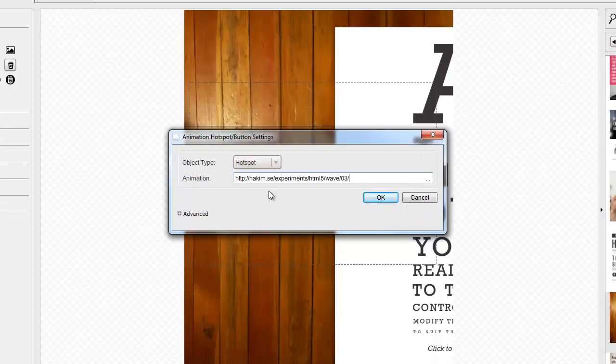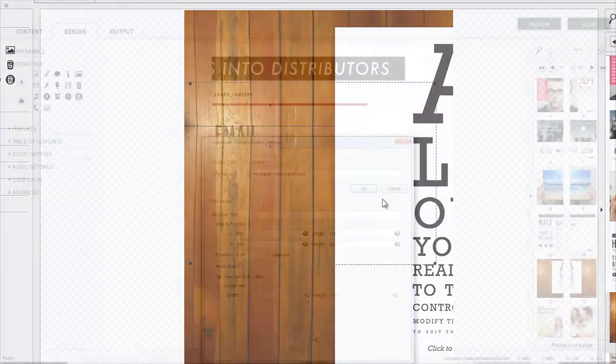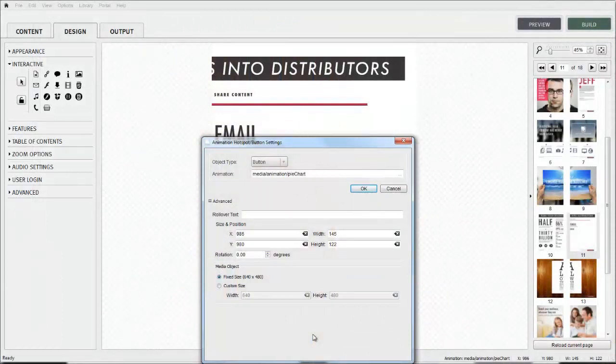All media objects now have advanced settings also. You can learn more about these in the video tutorial on how to insert flash animation.